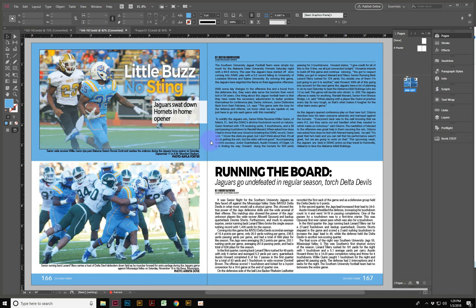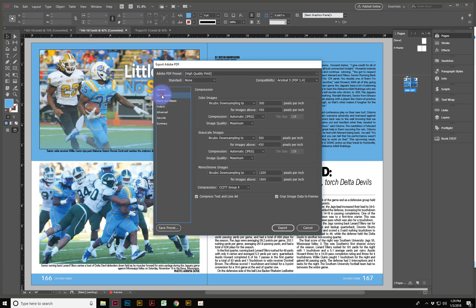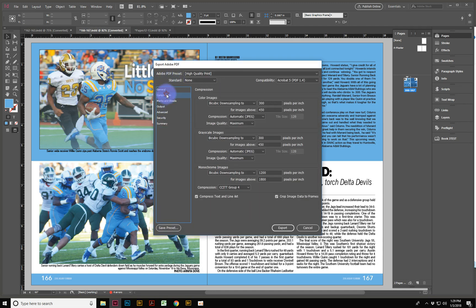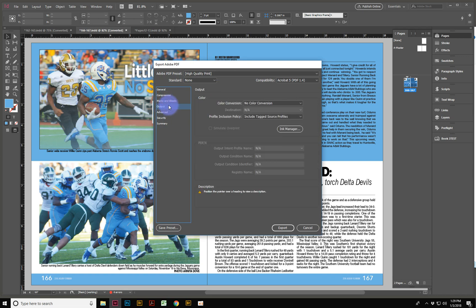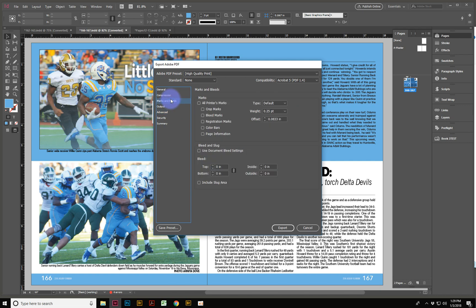And then you're going to get a menu of options for how to export your PDF. A lot of it, you might not even realize what all this is. There's compressions and marks and bleeds, and there's a lot of things going on here, as well as your specific printer's profile.